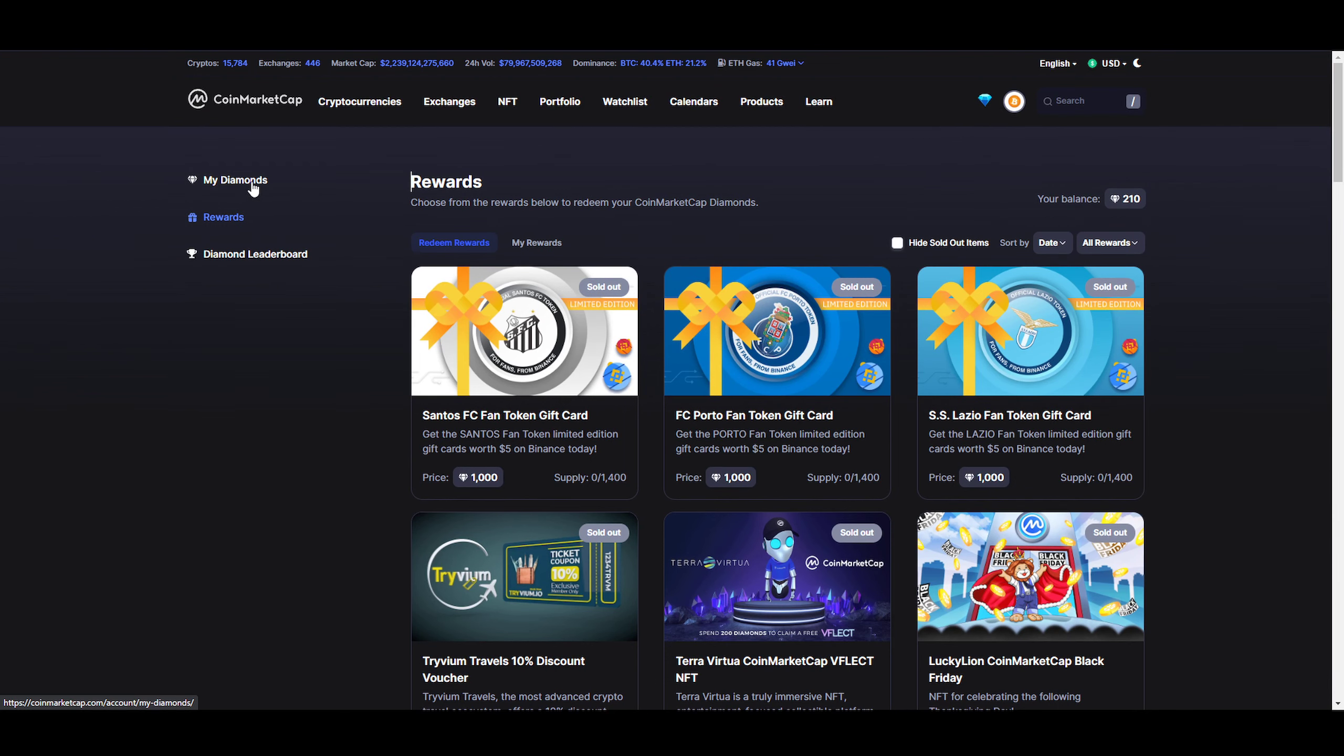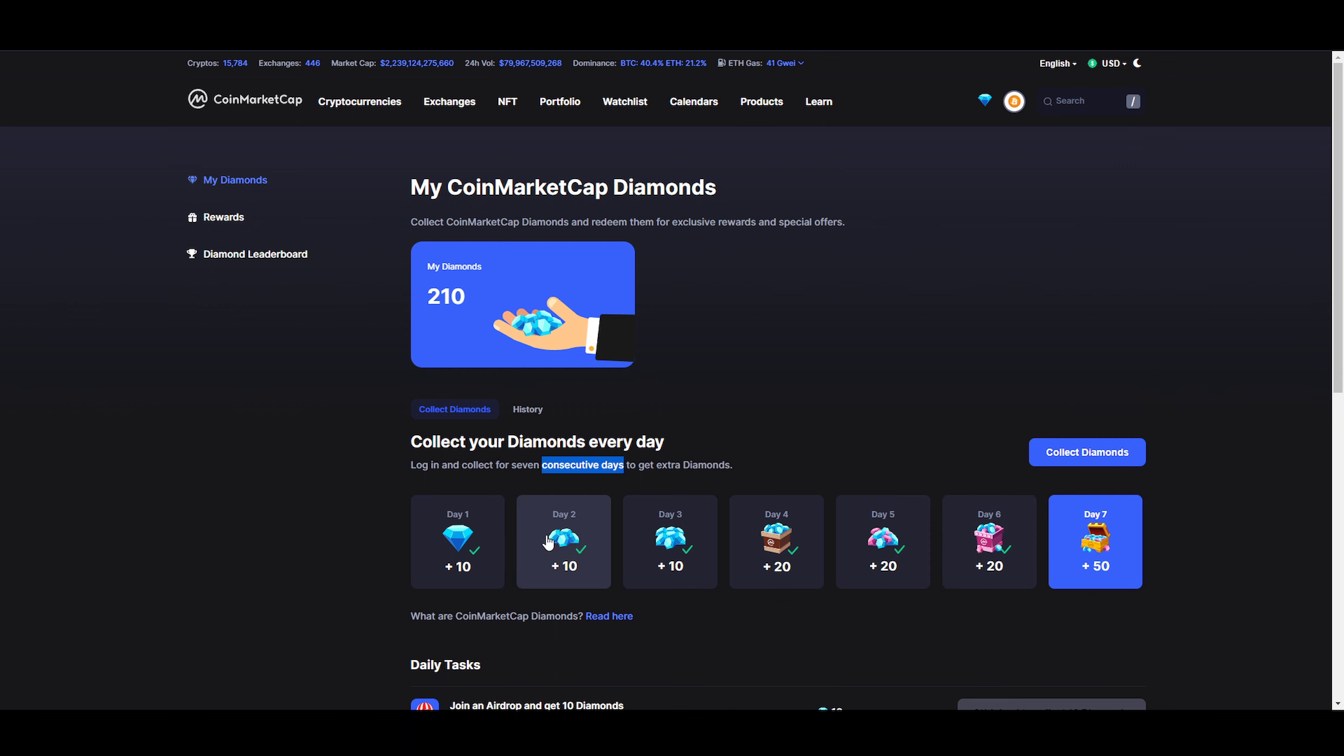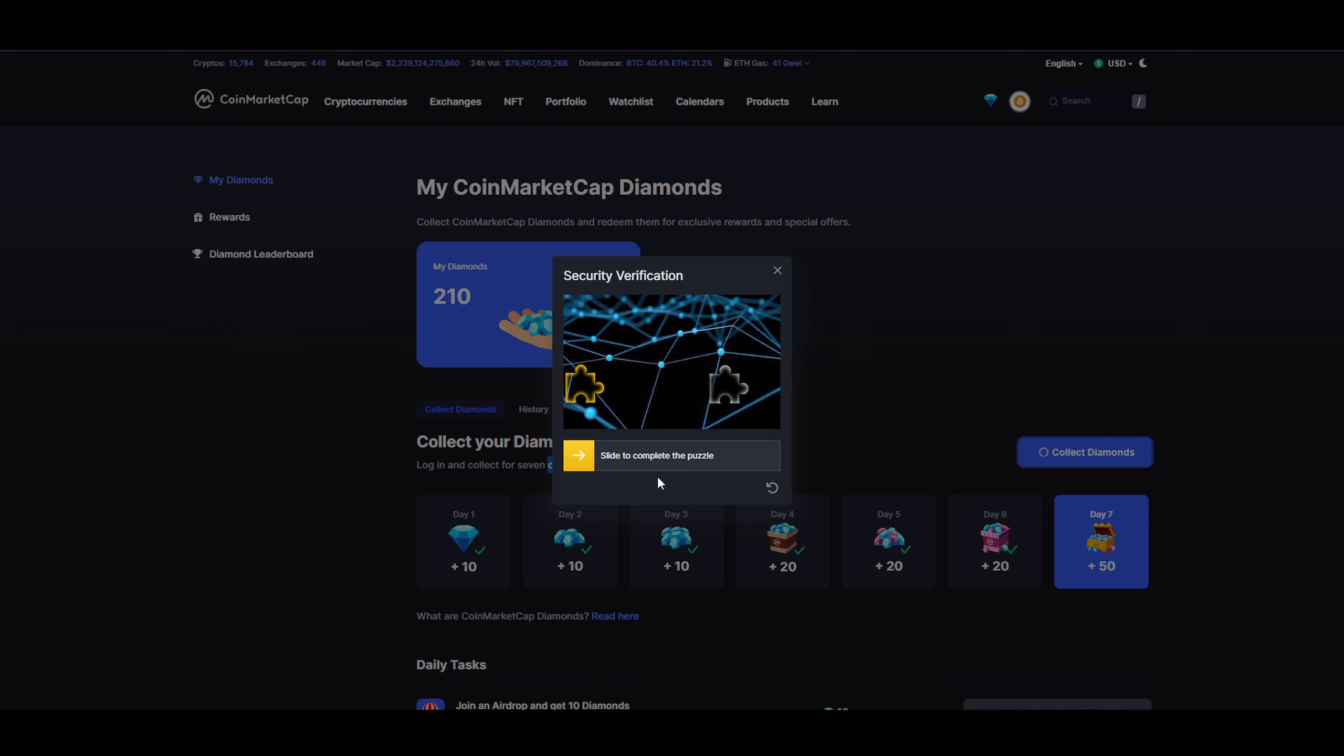If you go back to My Diamonds, you see that I have 210. You have to have 200 to enable referrals. We just reached 210. You have to come here every day and collect. You can see I have been here for six consecutive days, so make sure that you come here and collect your daily reward. If I'm collecting the diamond right now, we're going to get 50. You just click on collect diamond and drag the puzzle piece on top of it.